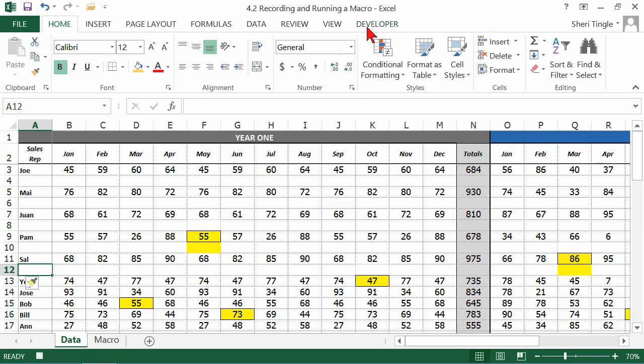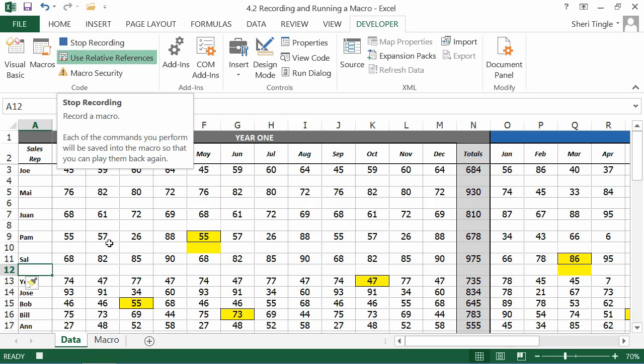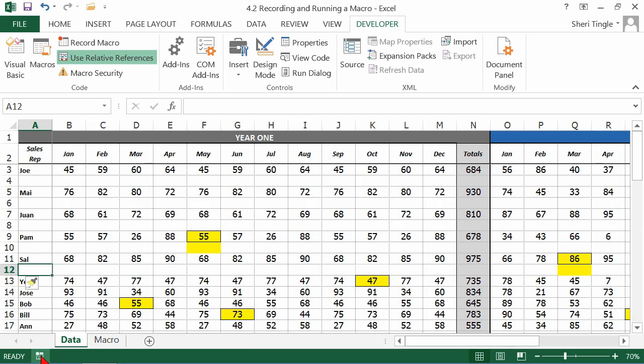I'm finished, so I go back to developer, and I stop recording. Or remember, you have the button down here at the bottom. Let's go ahead and use that one so we don't forget. Now I'm no longer recording my macro.